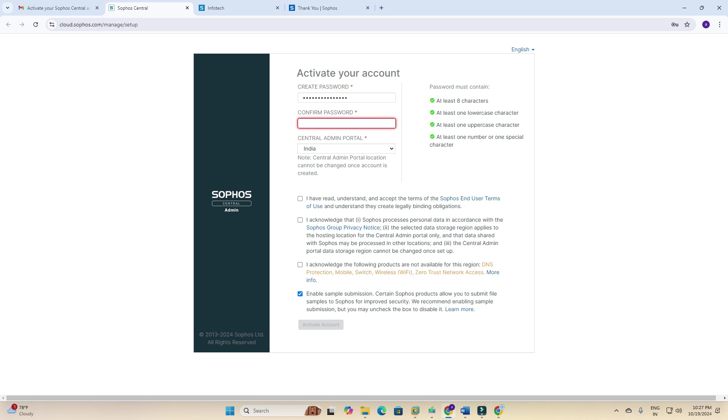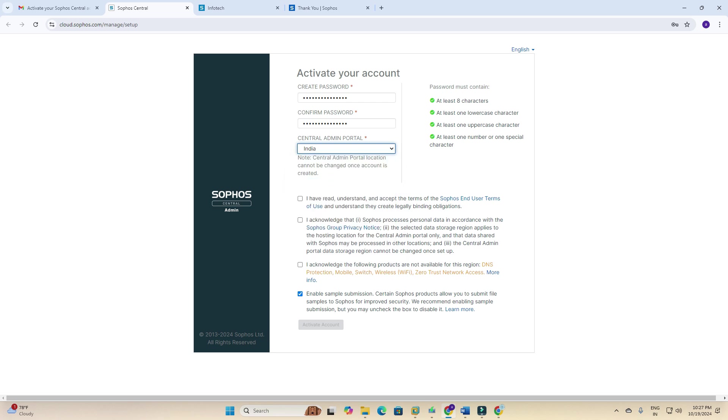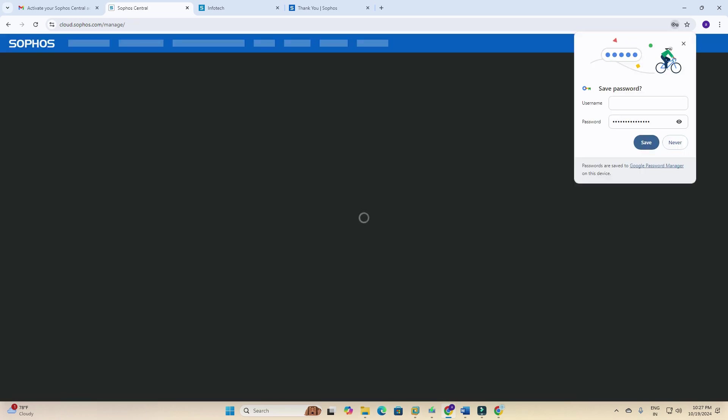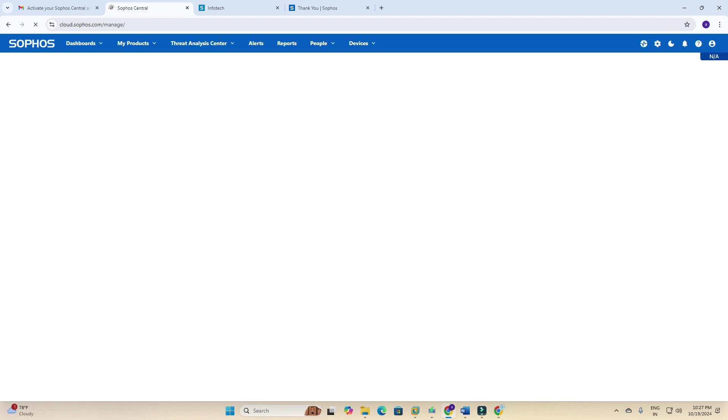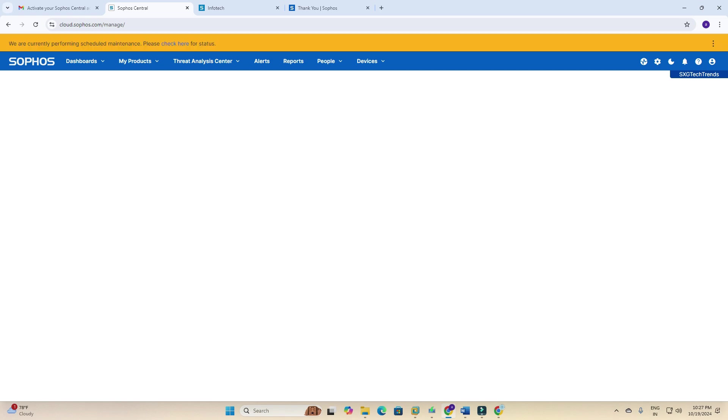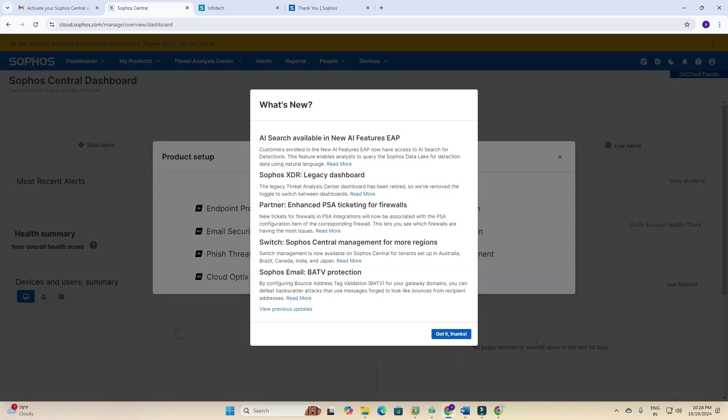The portal has changed, so I need to create a password here. We need to create a complex password. Here are some examples, so you need to create a strong password. Central admin portal, location: India. There are multiple options. We need to accept the terms and conditions and click here. Account activation. We need to click submit. Just wait. I've clicked, but something here: 'Save passwords.' I may forget, so it will be good for me.